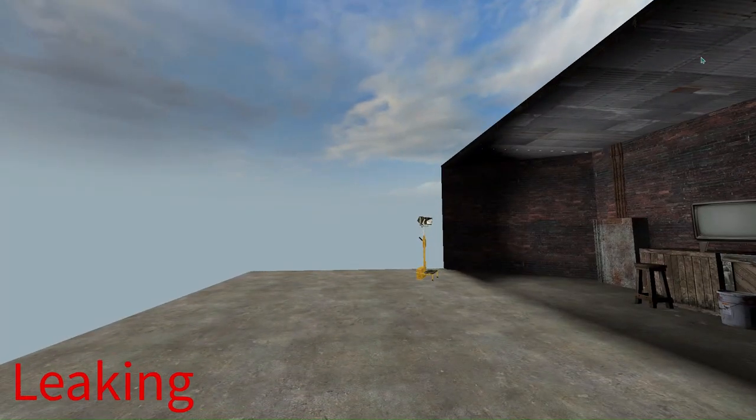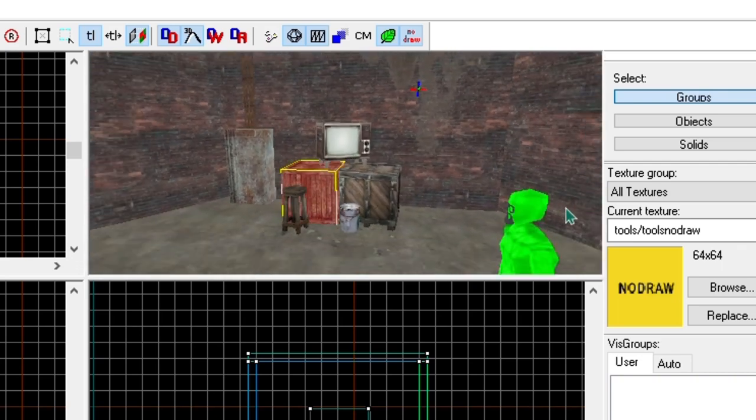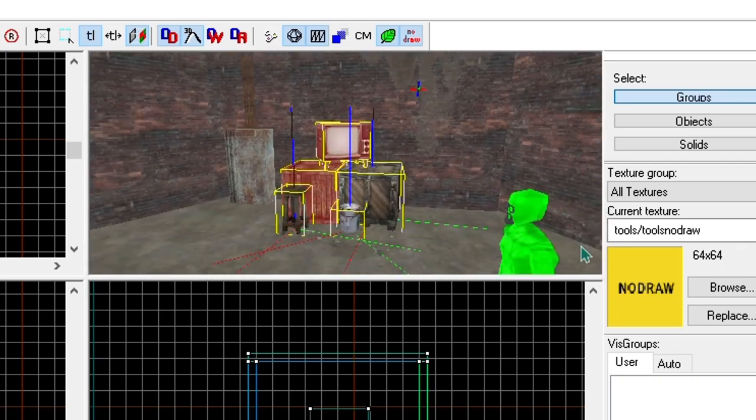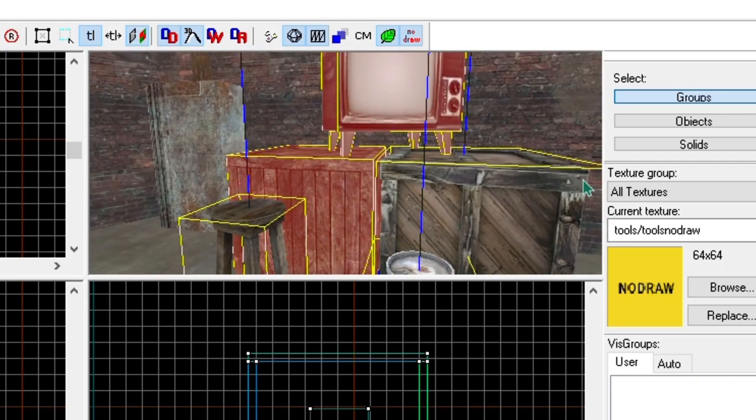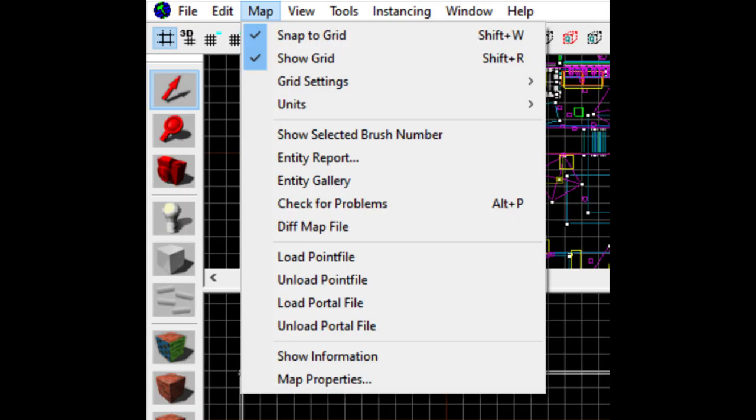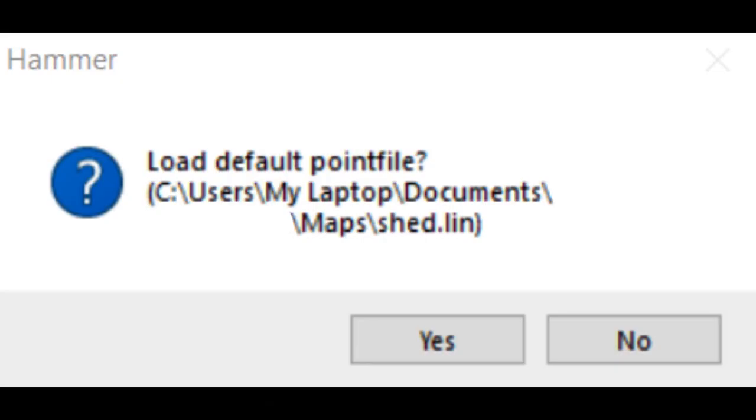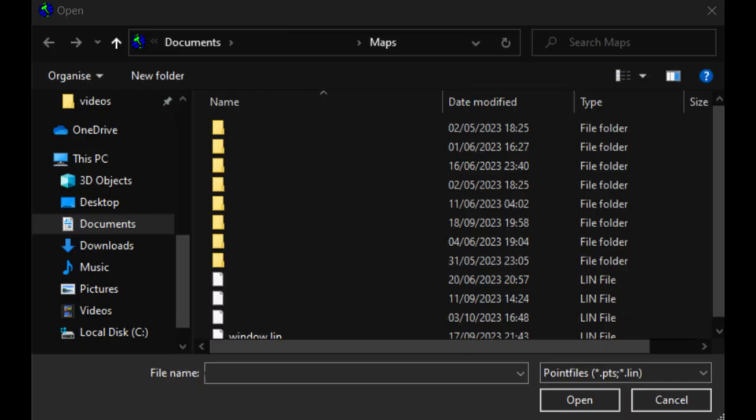So to fix these leaks, there is a very simple method that many new mappers may not have known. If you go up to the map tab here and click on load point file, it will bring up this menu. If it brings up this menu, then you have no leaks.